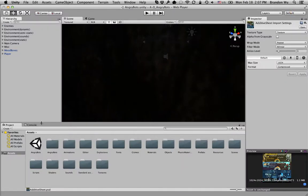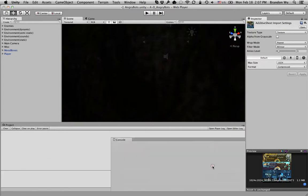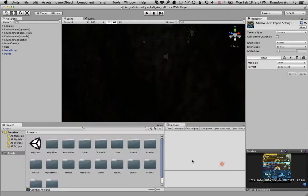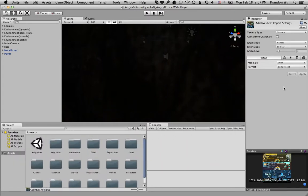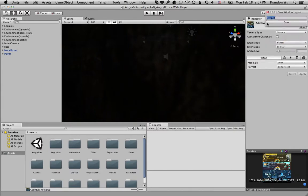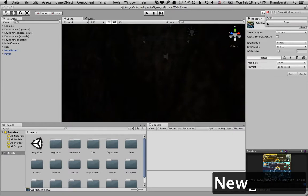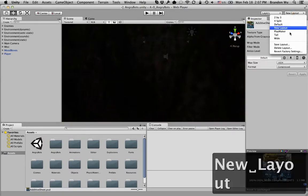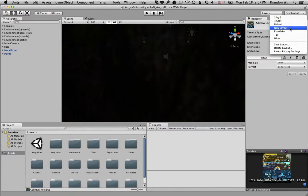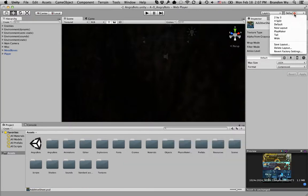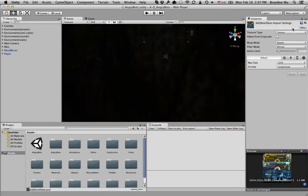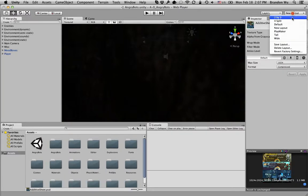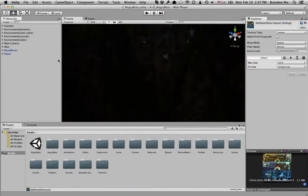If you've created a layout that you like in particular, let's say I always want console to be there, I can also save this layout. Click on save layout, and just type the name for it, save. Now you can always select it. So this is the default layout, that's the new layout. Let's go back to default.